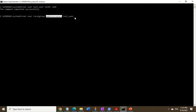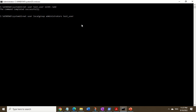This means that test_user will end up having administrative rights — in other words, elevated privilege rights. Let me complete the command and hit enter. Looks like there's some kind of mistake I made here.